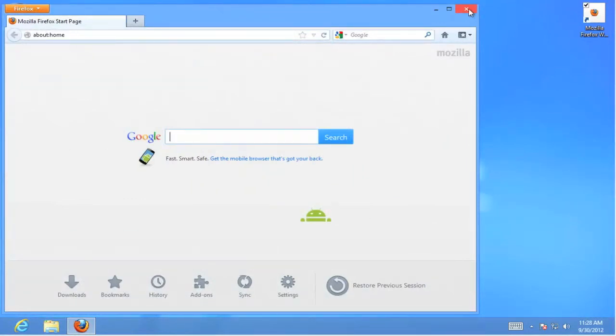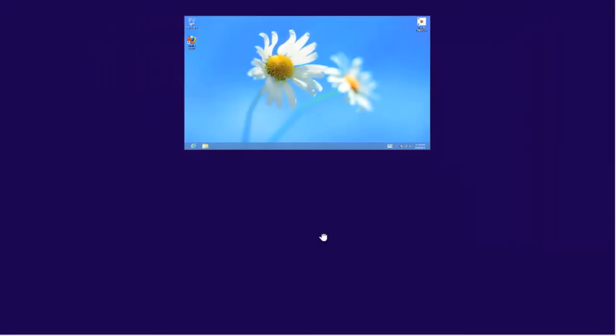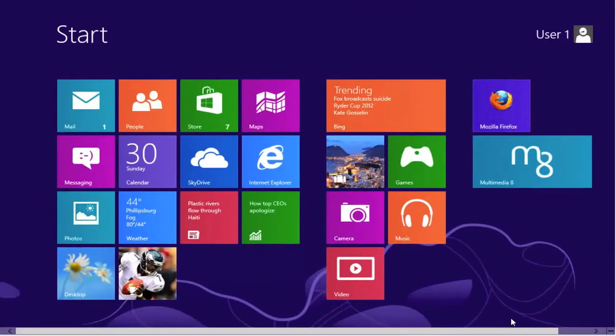Let's close down the browser. Close down the desktop. And that completes this quick shot. Thank you.